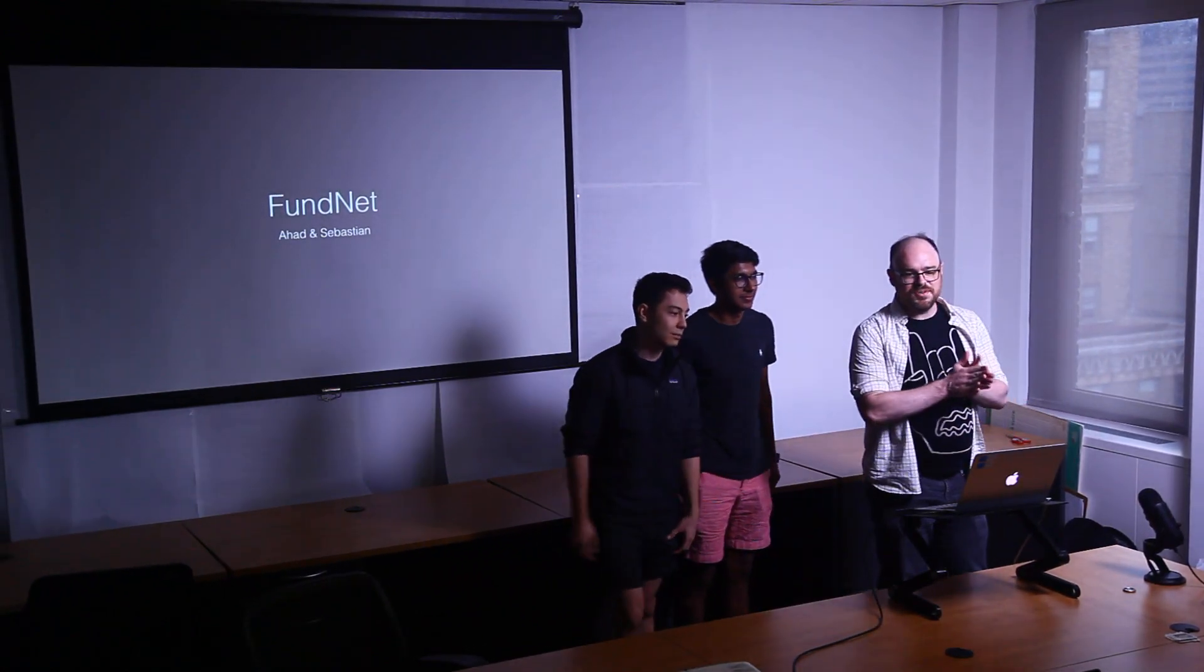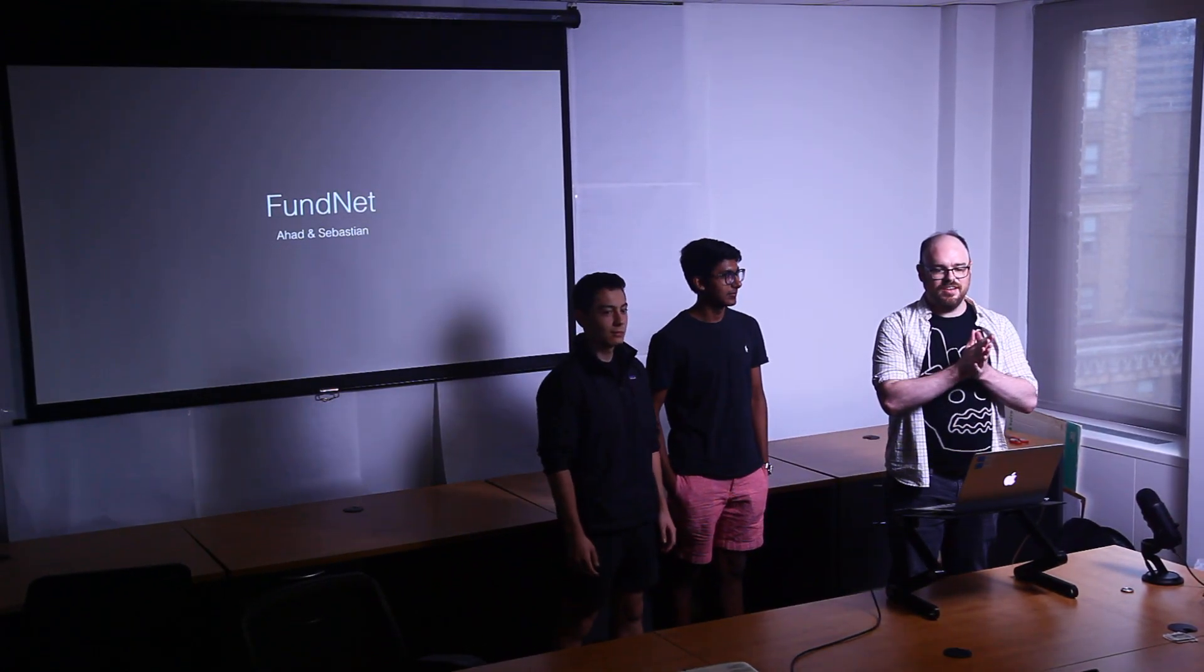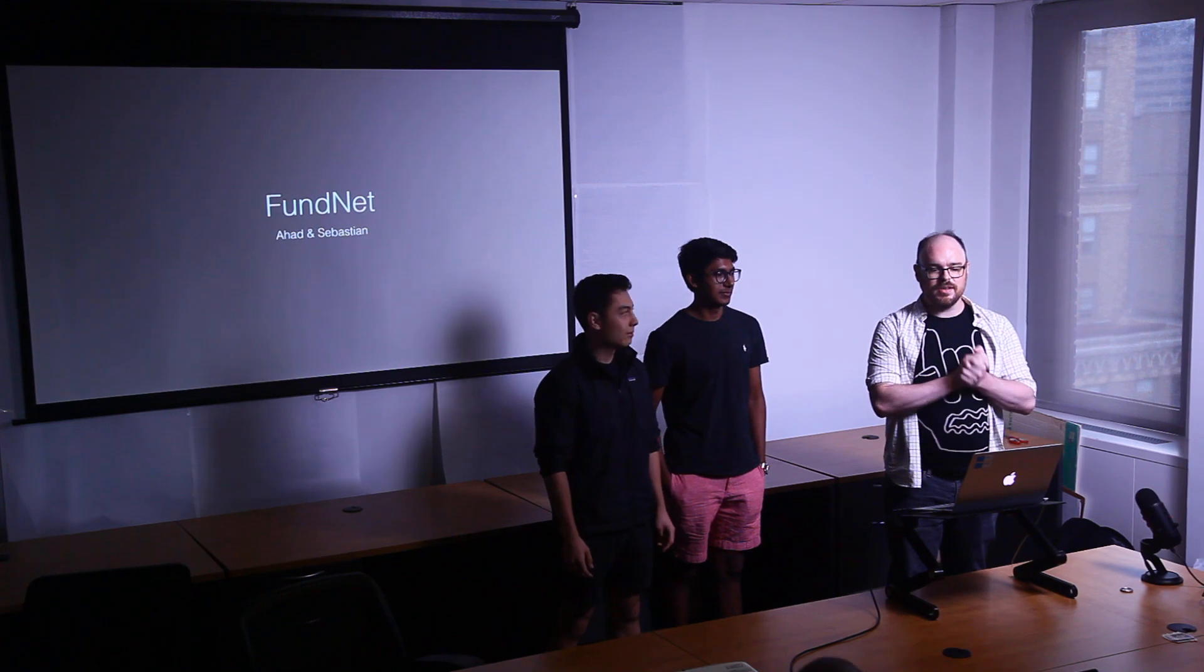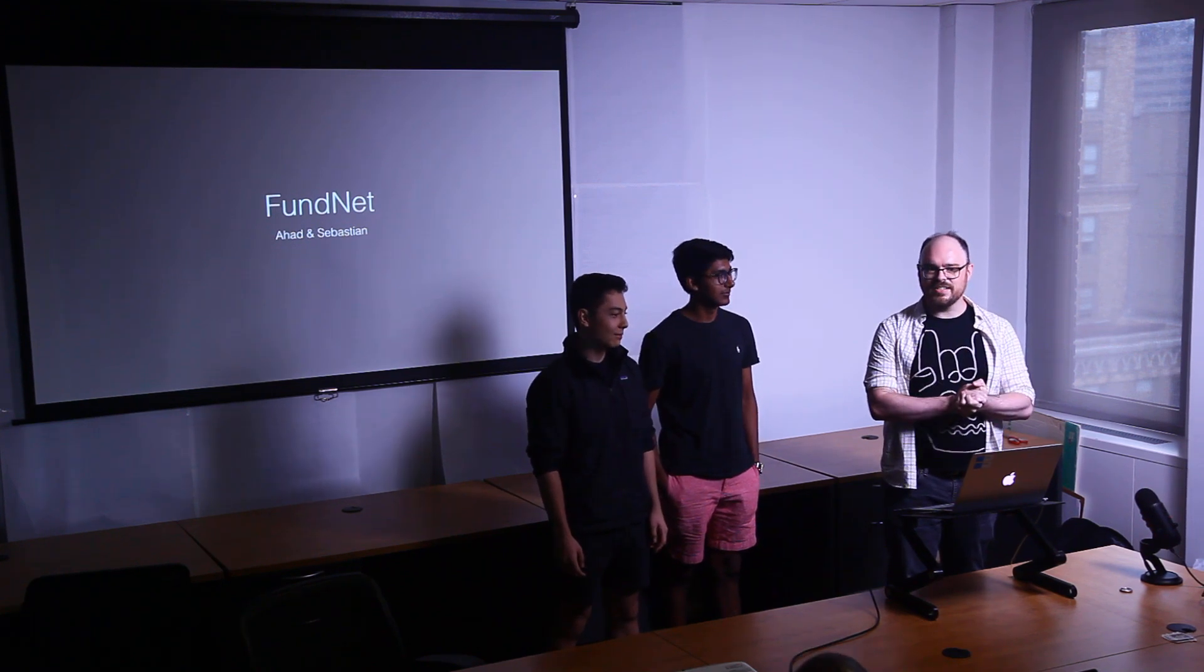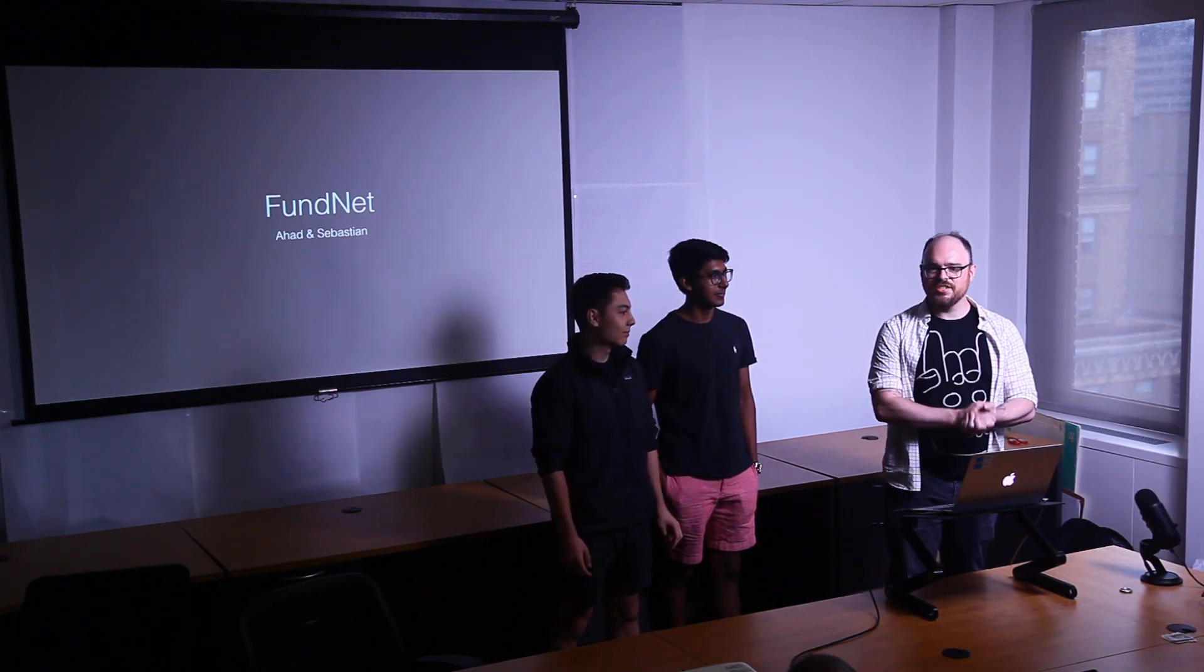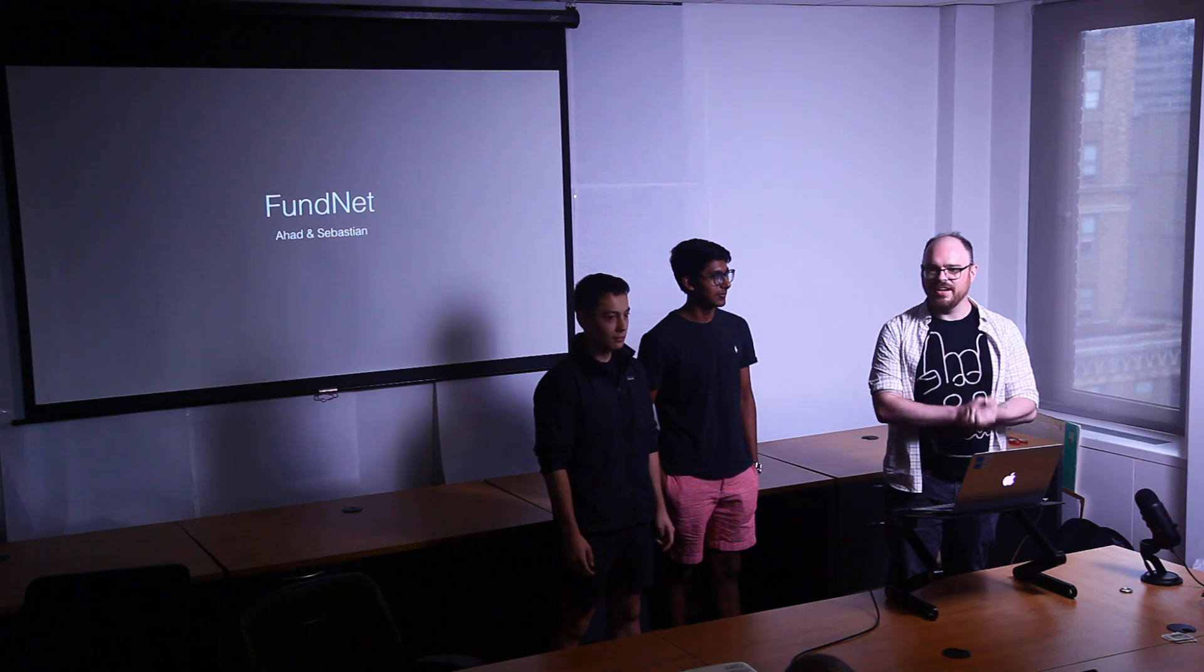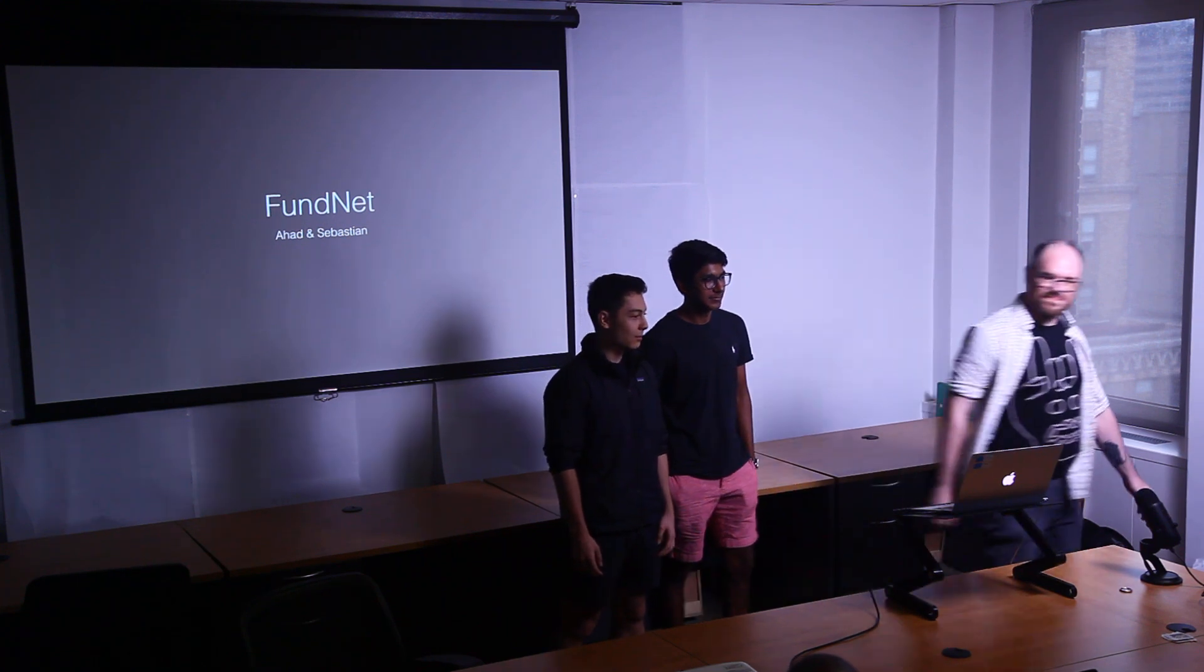Hey everybody, welcome to Mahad and Sebastian's final project presentation. They've built FundNet, a utility for managing donations in higher education. Here they go.